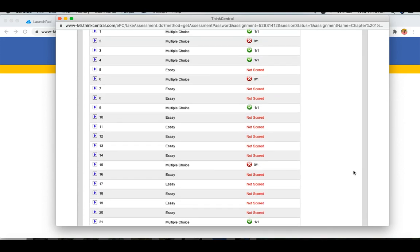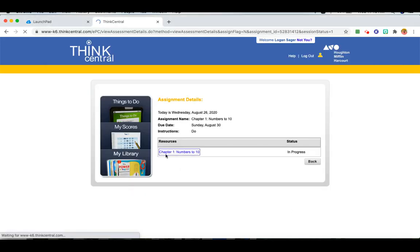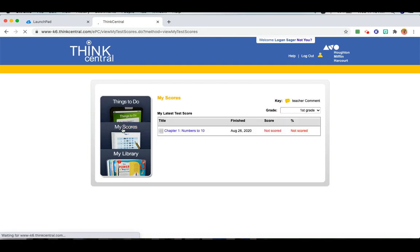When your teacher has scored all of the questions, you will be able to see it in My Scores. So the teacher has still not scored the test, but when that is done, you will be able to see it in this tab.